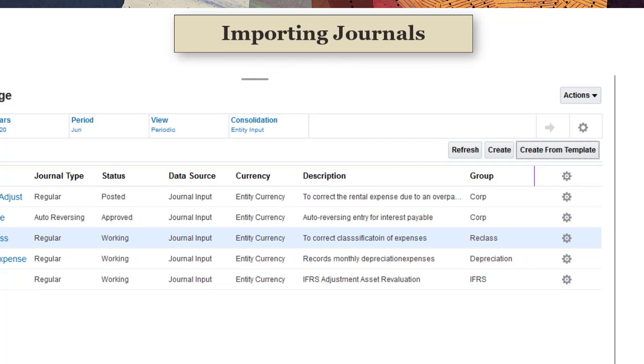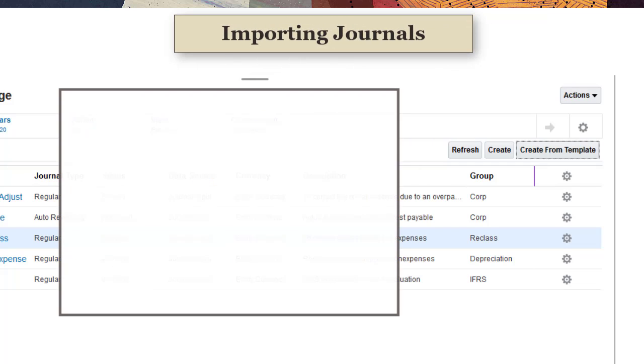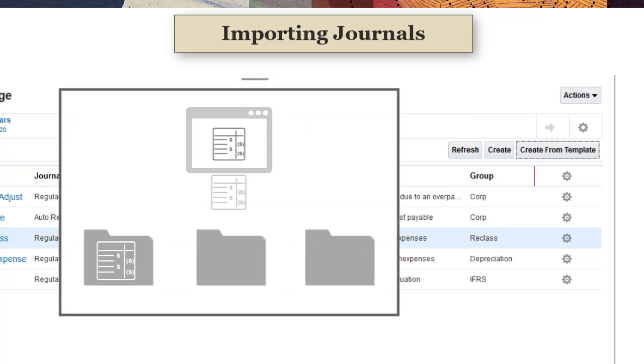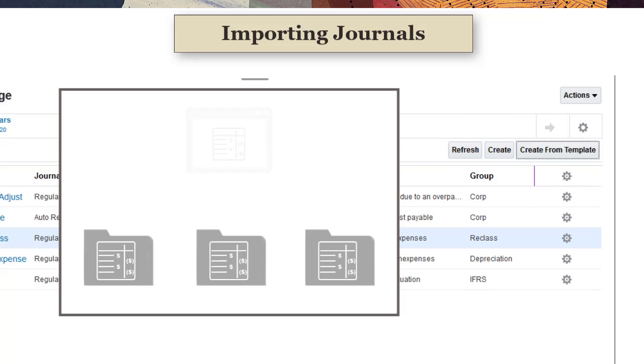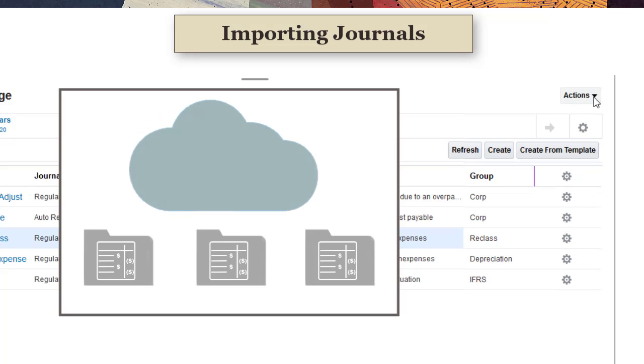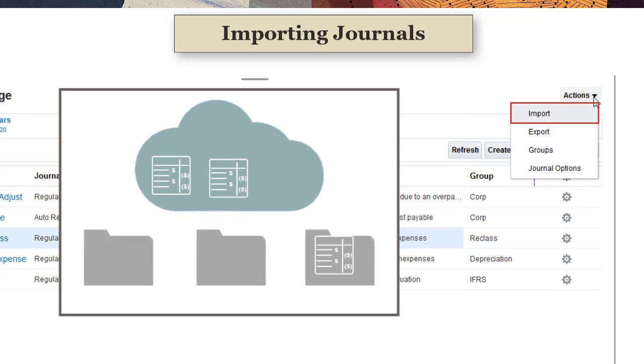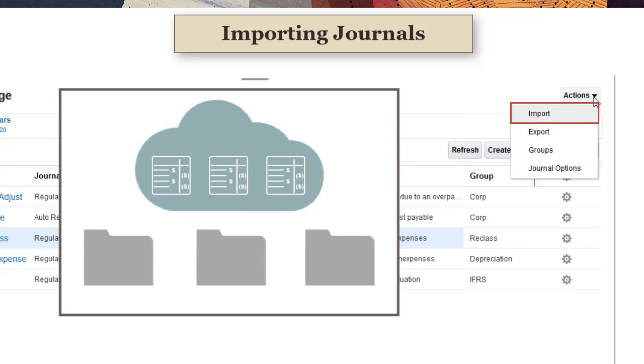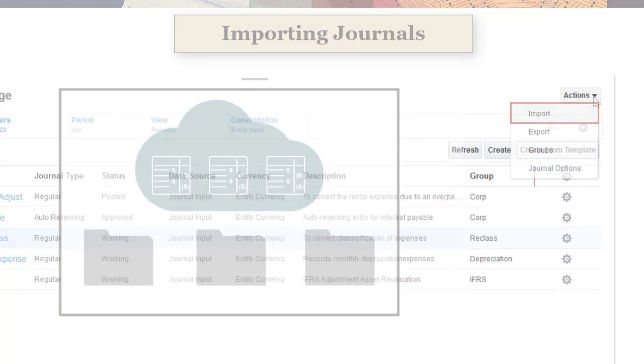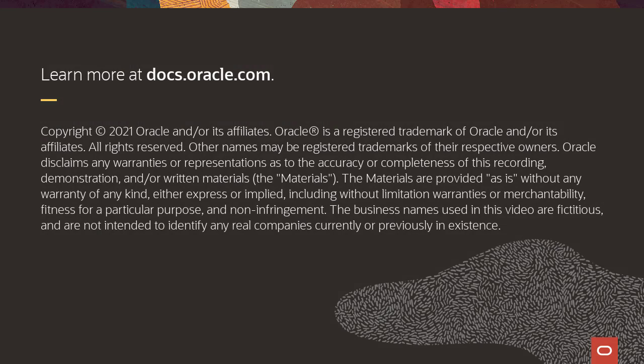If you exported journals from your ERP system or from spreadsheets, you can use the Import option to import them into Financial Consolidation and Close. To learn more, visit docs.oracle.com.